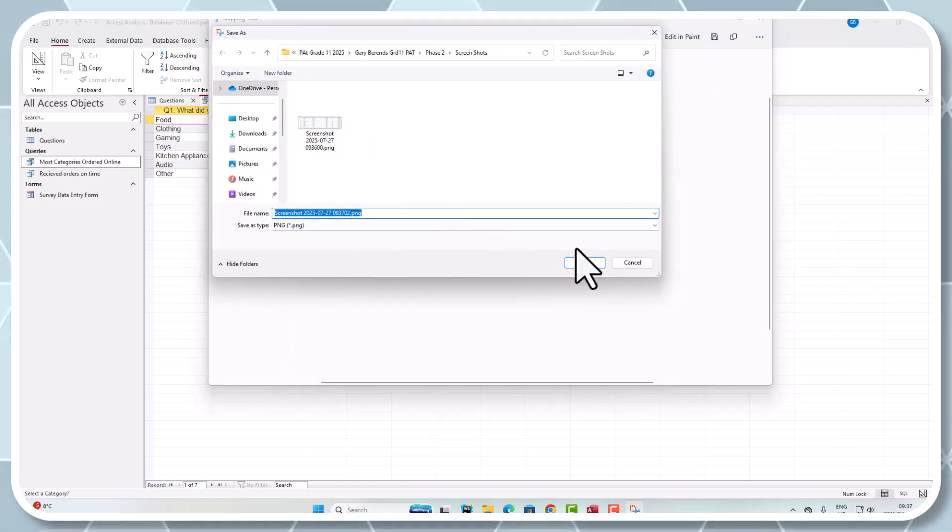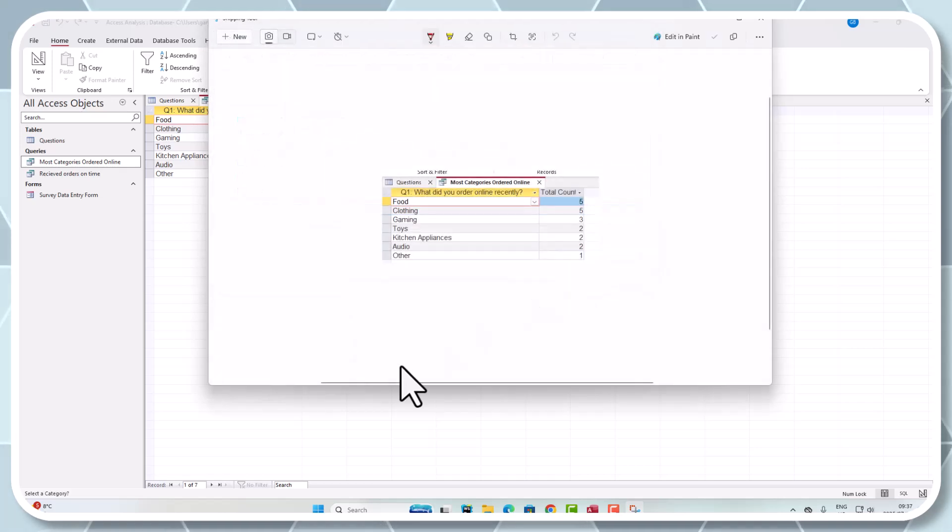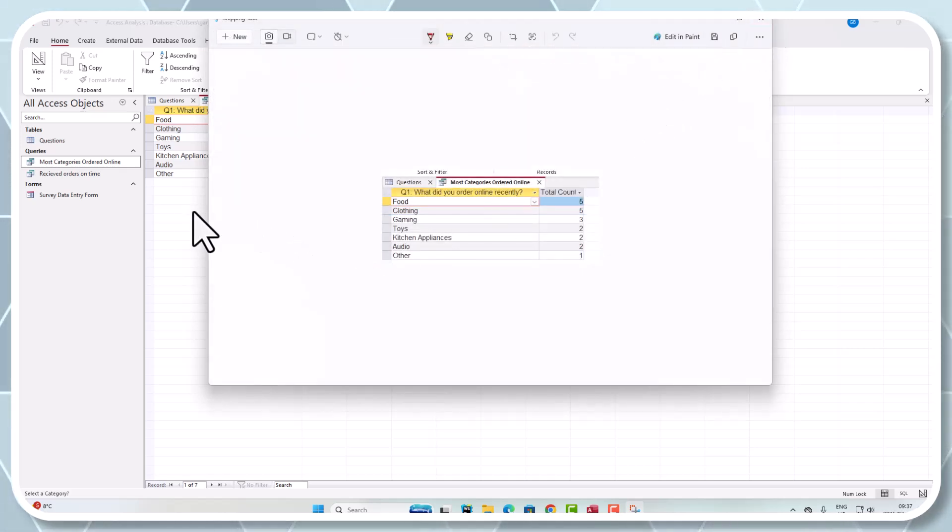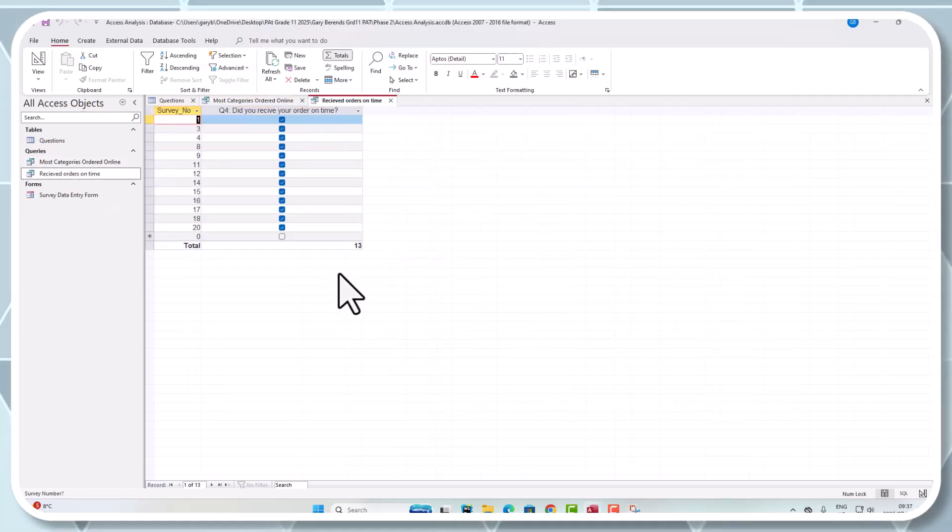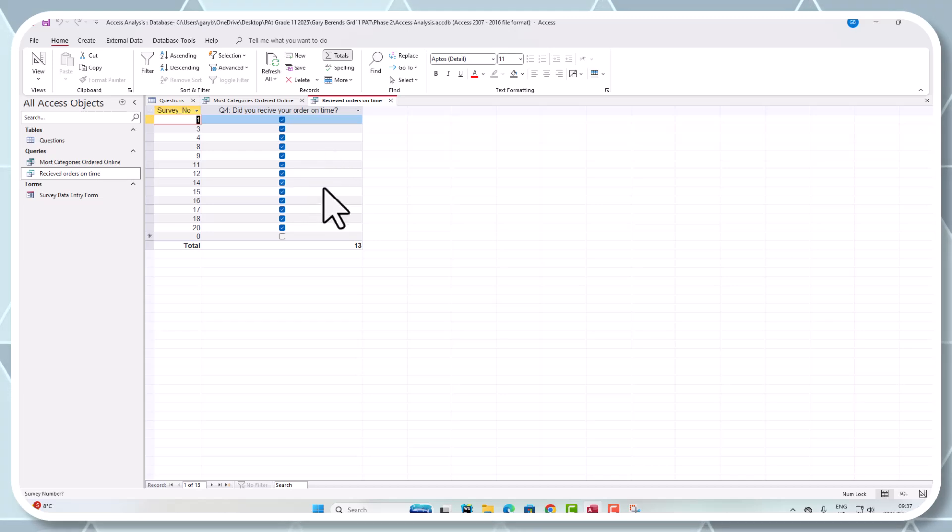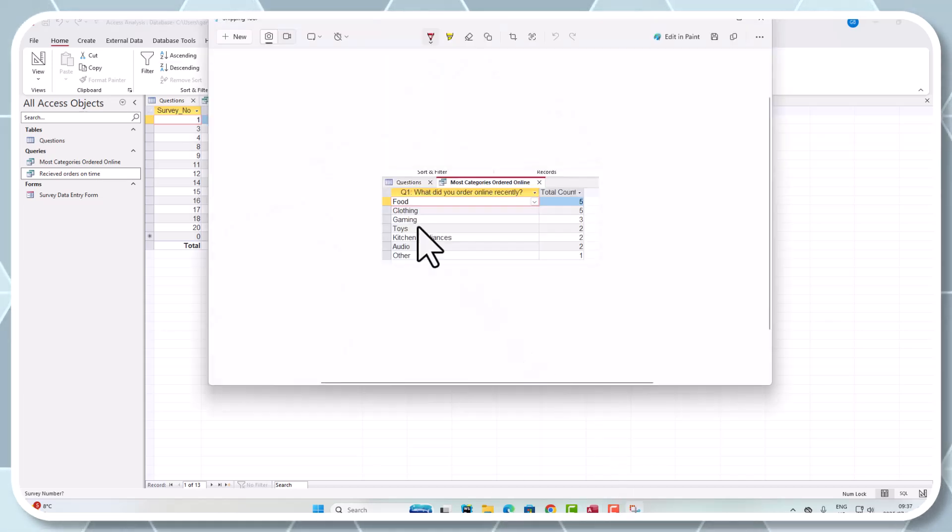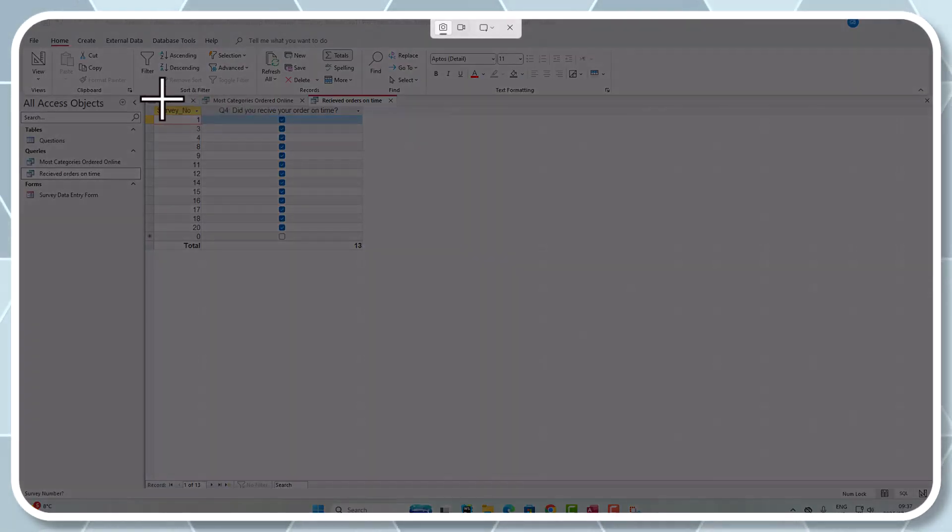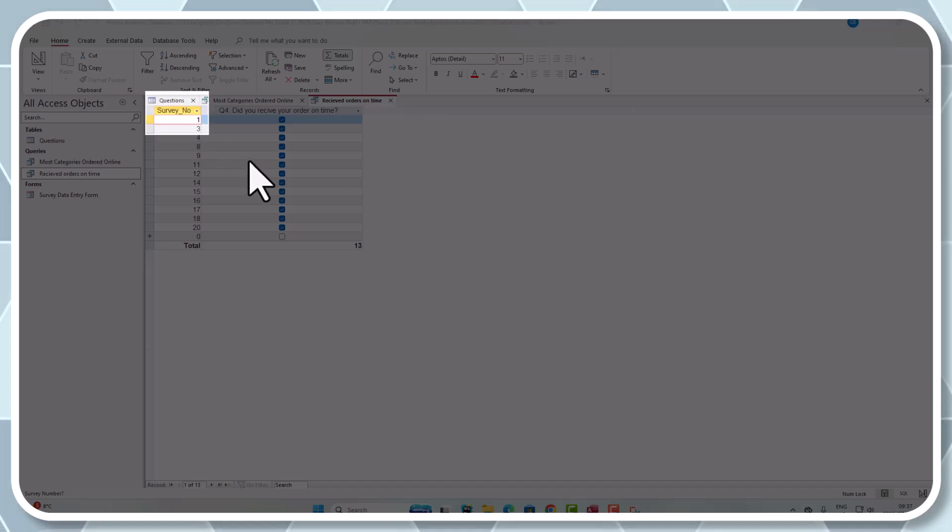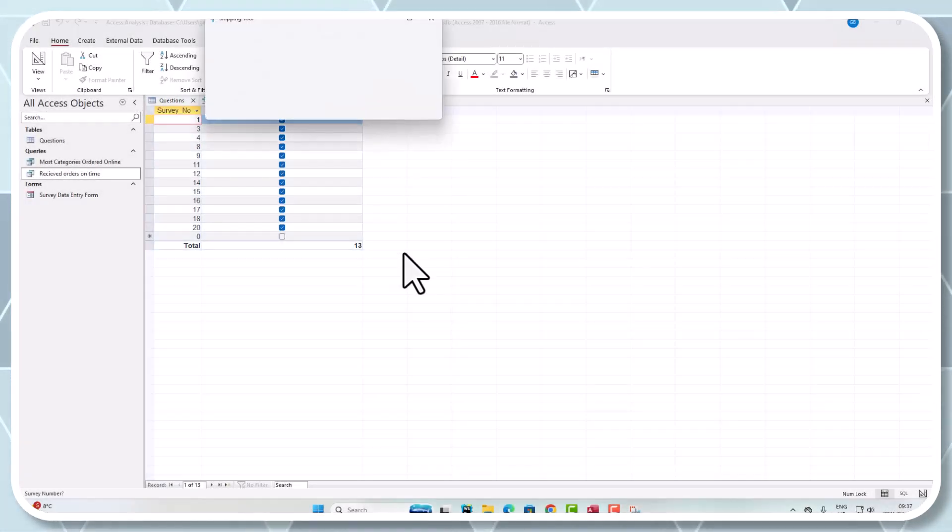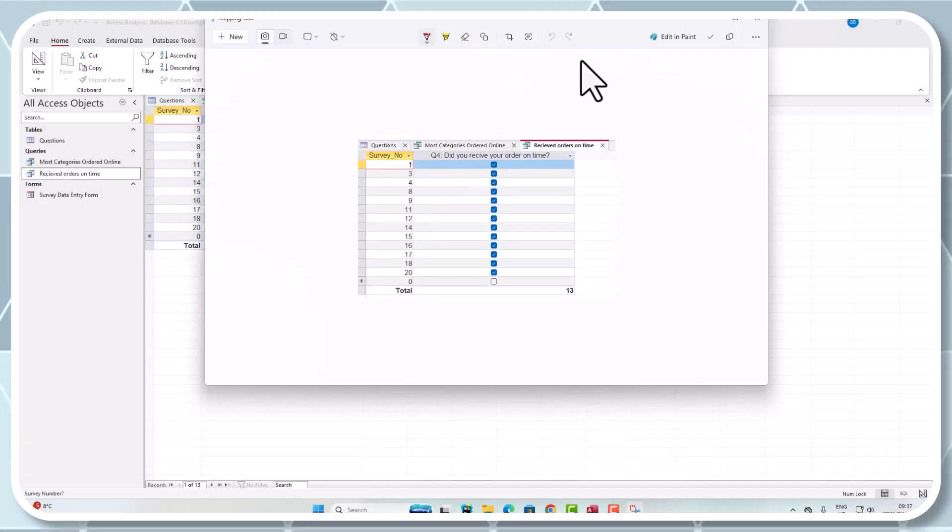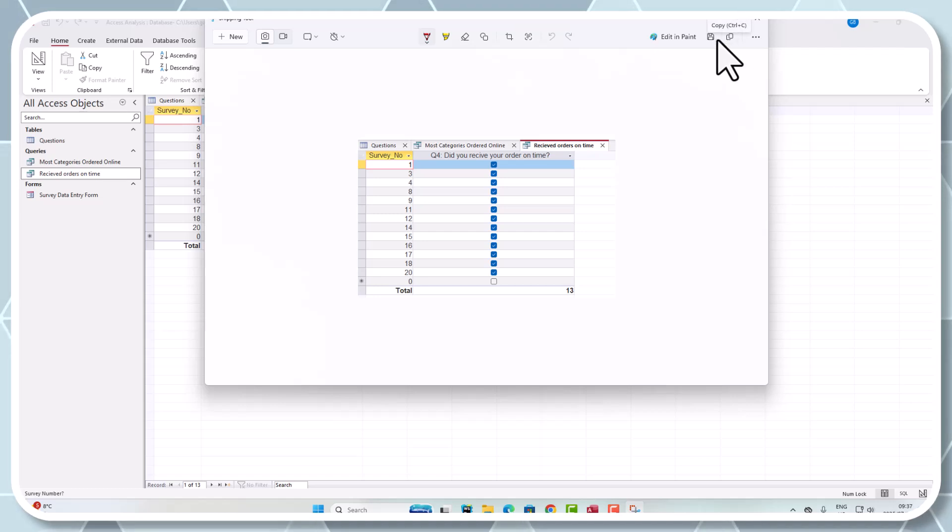I can save that back in the same screenshots folder. Then orders received on time, I'm going to do another screenshot on that. Let's grab that one and save it.